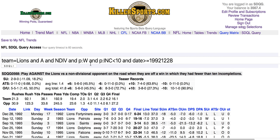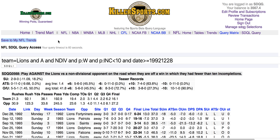If you want, you can save this to your personal trendset. Then it will be listed in your personal trendset, and if it is active, it will appear.